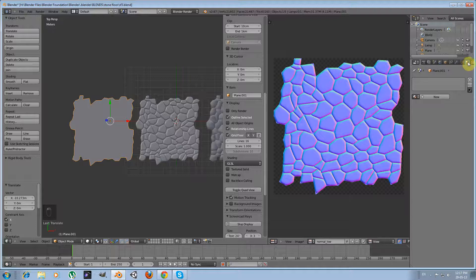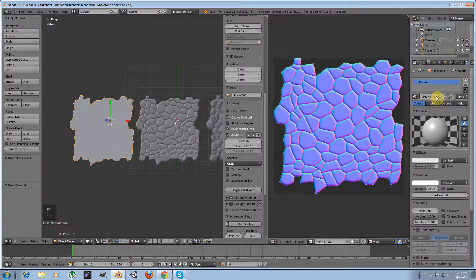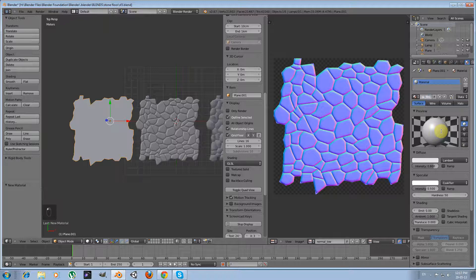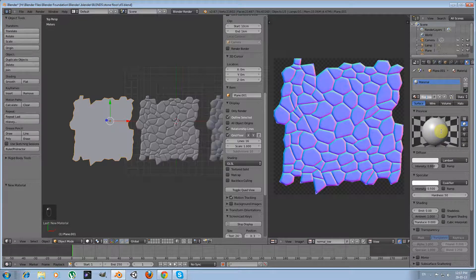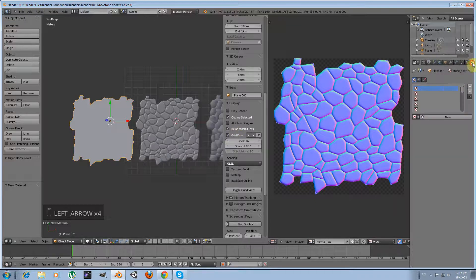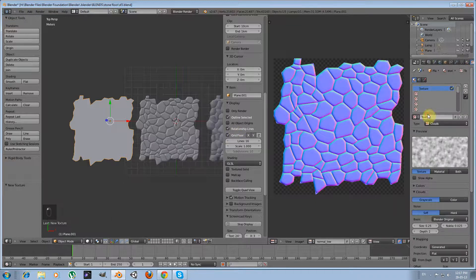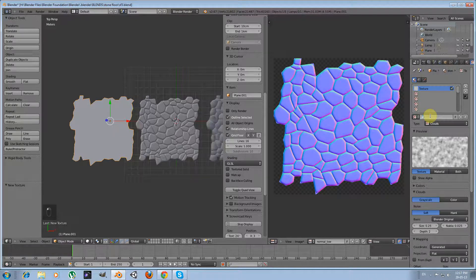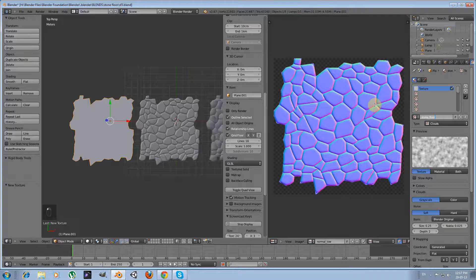Okay, and then go to material panel. Create a new material. I will name it stone floor low. And then go to the textures panel and create a new texture. I will name it stone floor low normal.